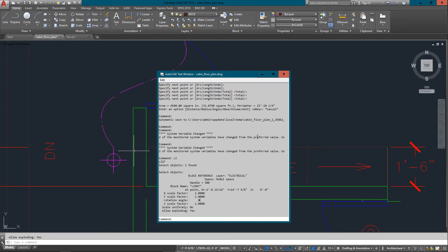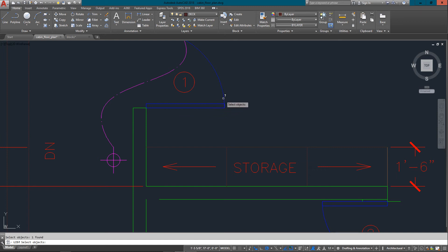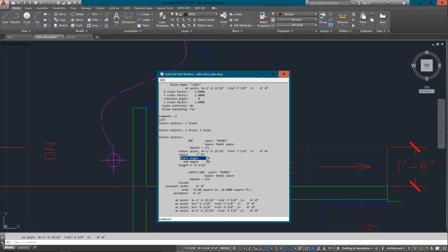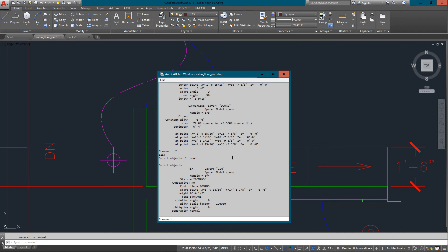I'll just try another one here and we'll see what this is. And it's a lightweight polyline, also known as a rectangle. It's closed. It gives me the area, the perimeter. So there's just a lot of information you can get just off of the list command. And so that'll work even on something like text. It'll tell you the style name, the font, the text type, and once again, just a lot of information that can be very handy when you need it.